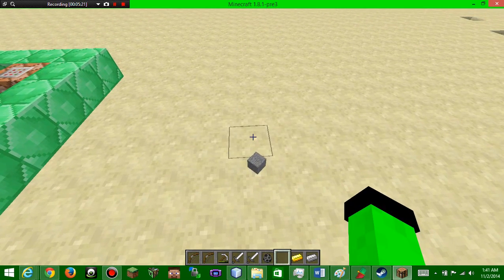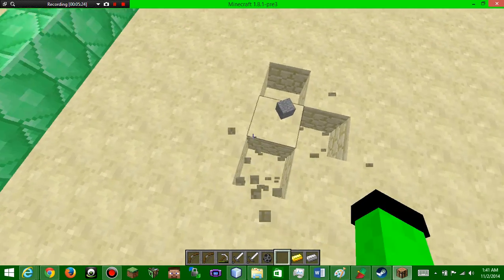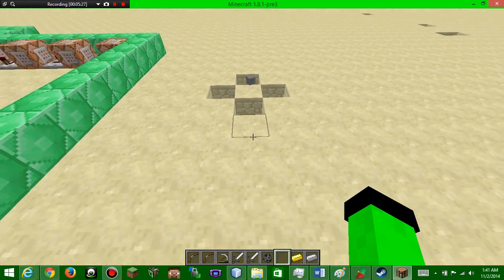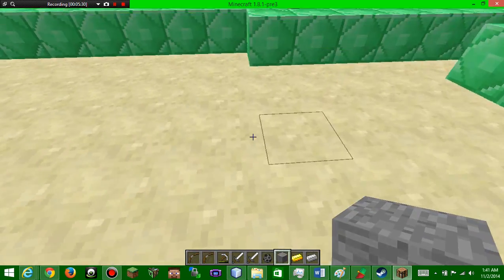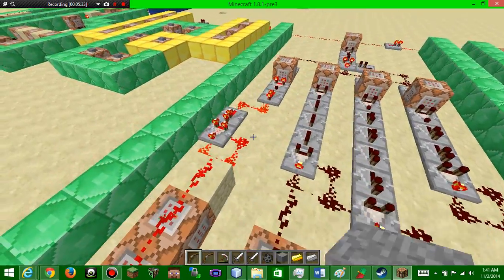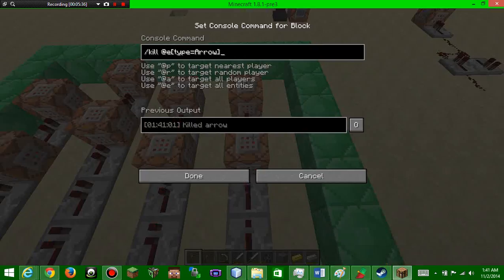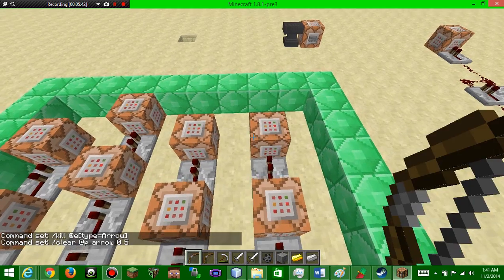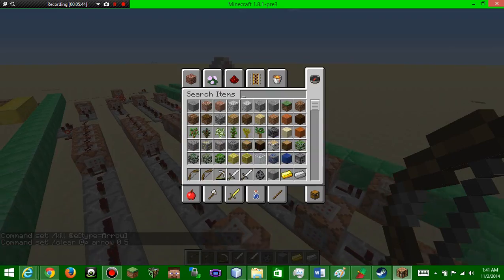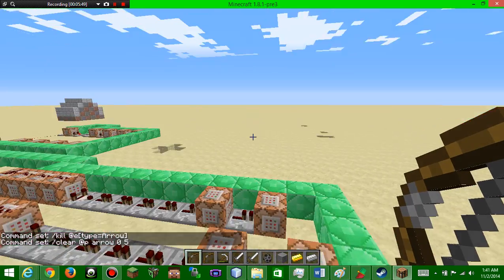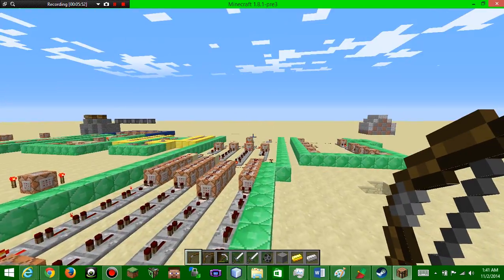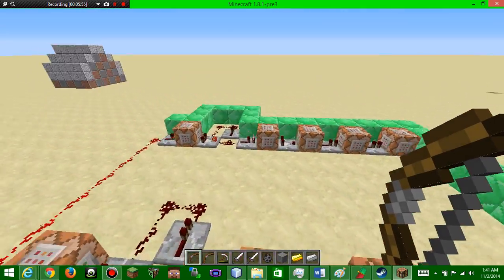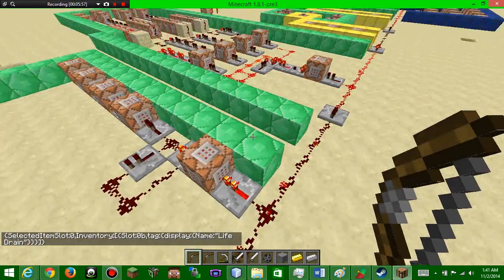So how can I do this? Place this down. It's gonna fire an arrow above, to the side, to the bottom, and to the left. And this arrow is the original arrow. It's okay if you don't get it, I'll put all these in the description. And that's just gonna kill the arrow and then clear five arrows from your inventory. If you read the positive: shoots multiple arrows but it takes away five arrows instead of one because of how many arrows it shoots.